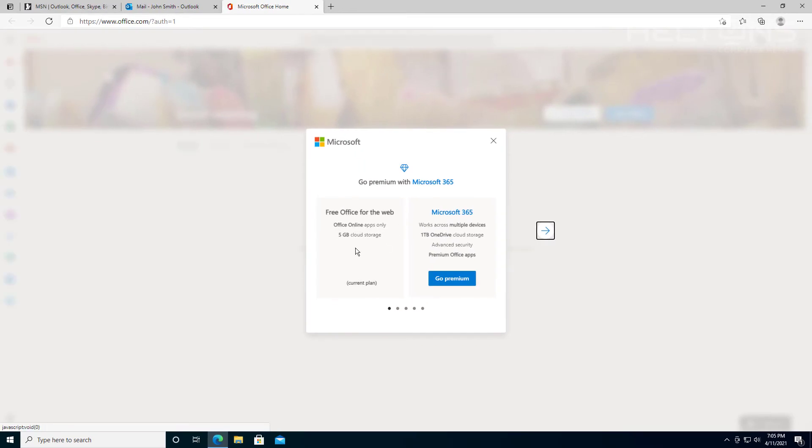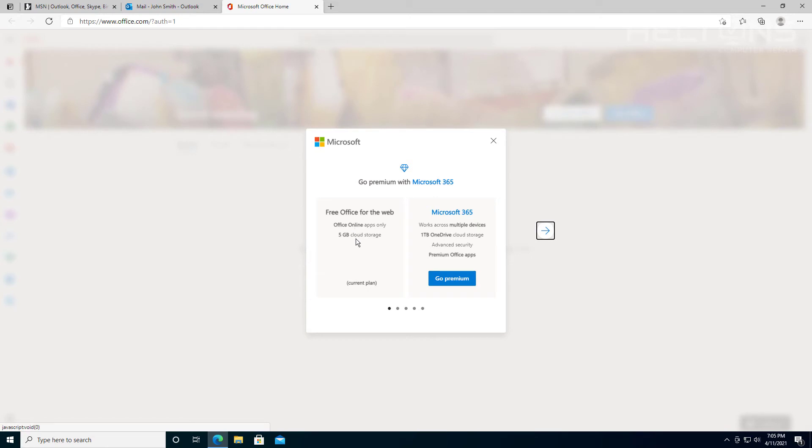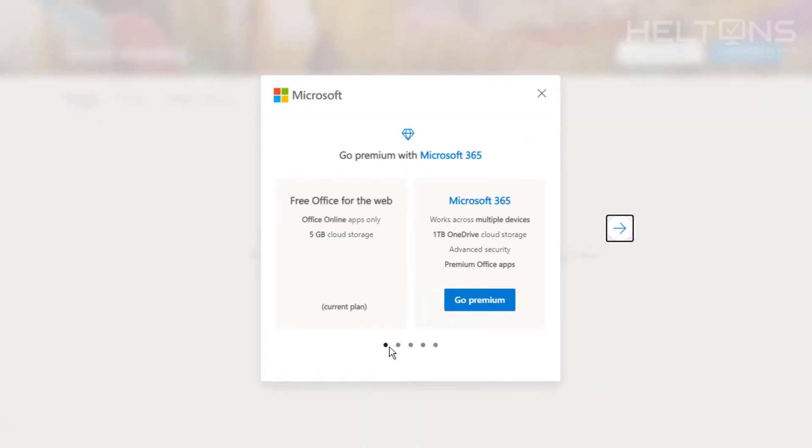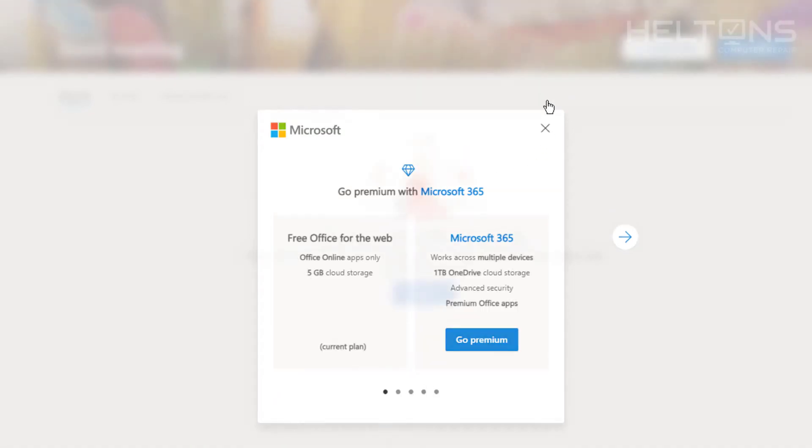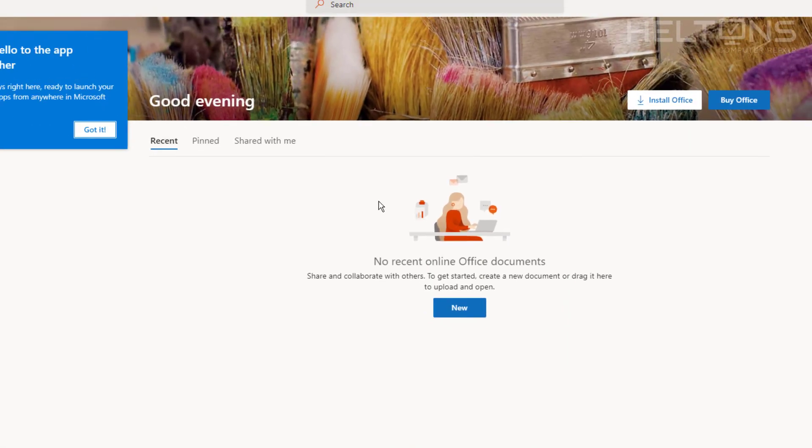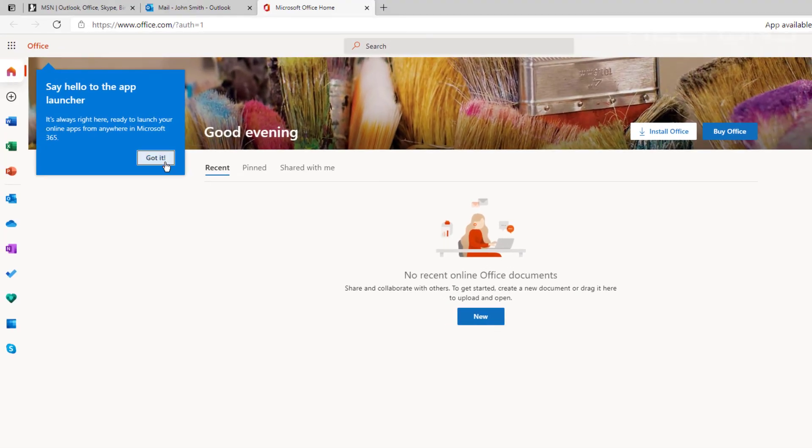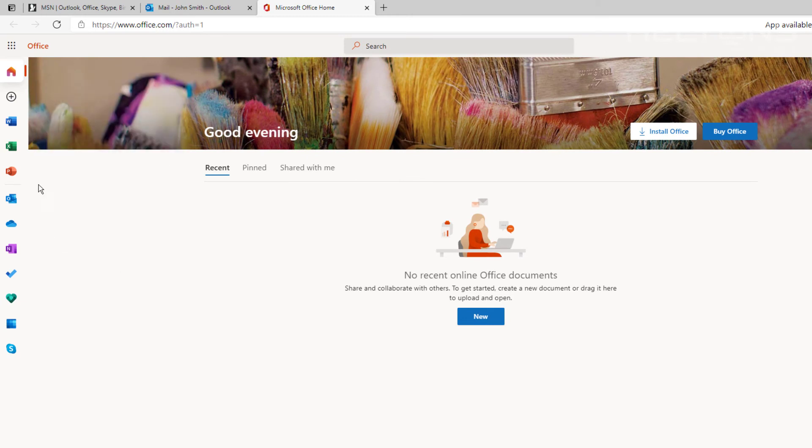This is selected to the Office, and it'll take us to this location here, Office.com. Now currently I have the free version, that's the online Office online apps only, and you get 5 gigs of cloud storage. There's a current plan for it. You can actually pay for the premium. I'm not going to this current time. But here we go, we got it.